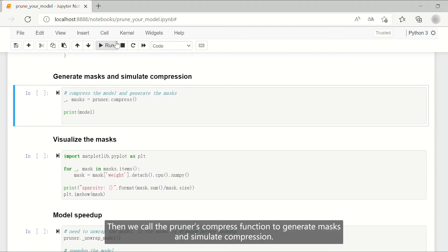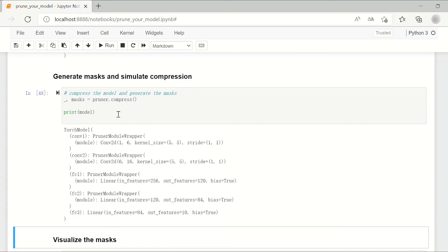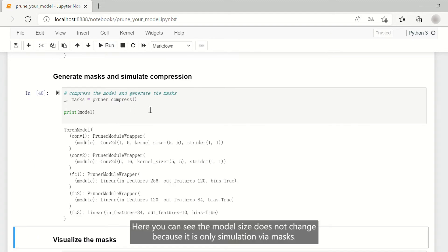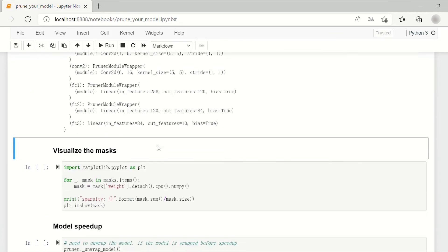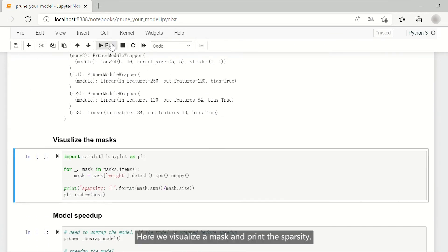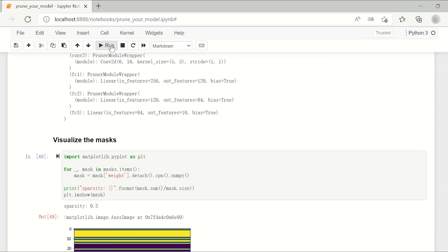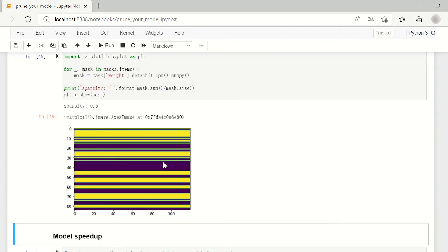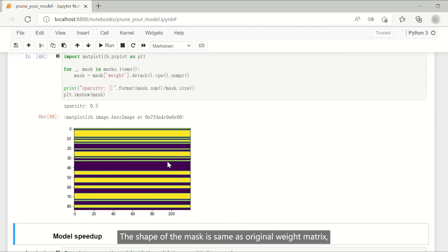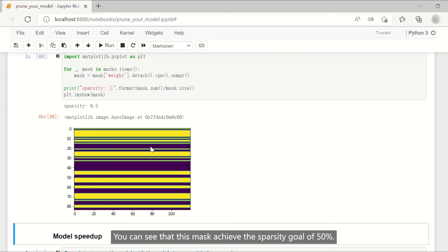Then we call the pruner's compress function to generate masks and simulate compression. Here you can see the model size does not change because it is only simulation via masks. Here we visualize a mask and print the sparsity. The shape of the mask is same as original weight matrix. The light yellow color means ones and gray color means zeros. You can see that this mask achieves the sparsity goal of 50%.